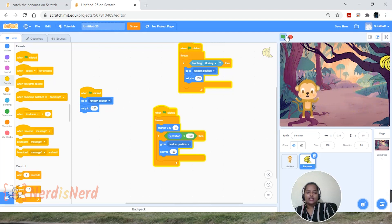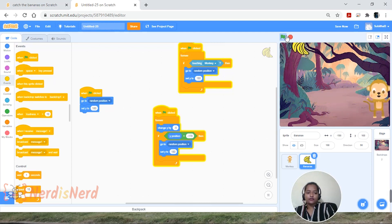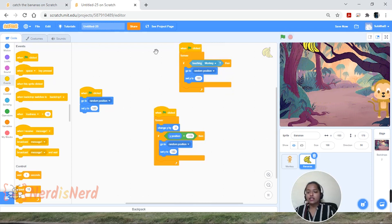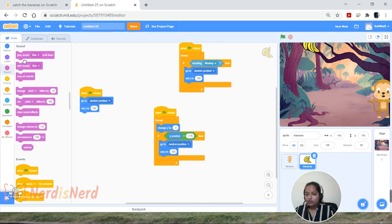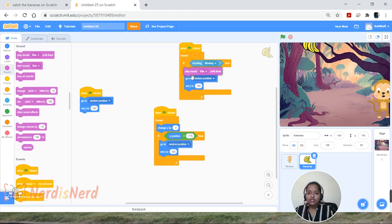Now let's make this more interesting by adding sound. Go to Sound, drag and drop the 'Play Sound' block.